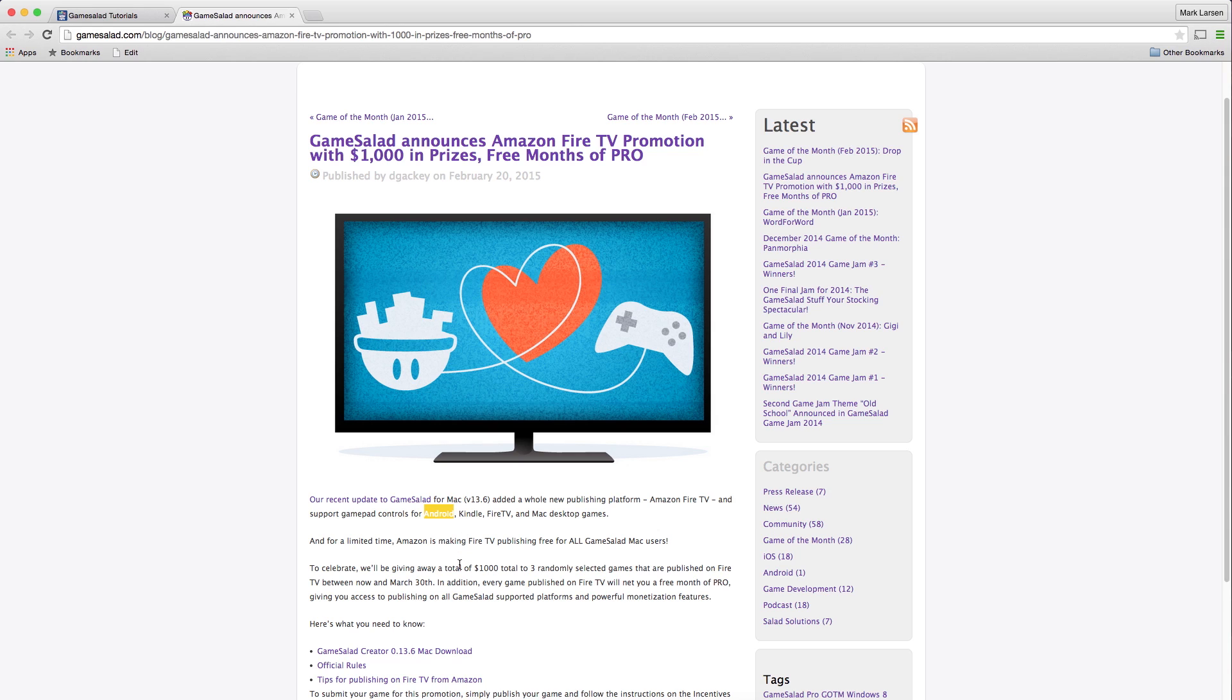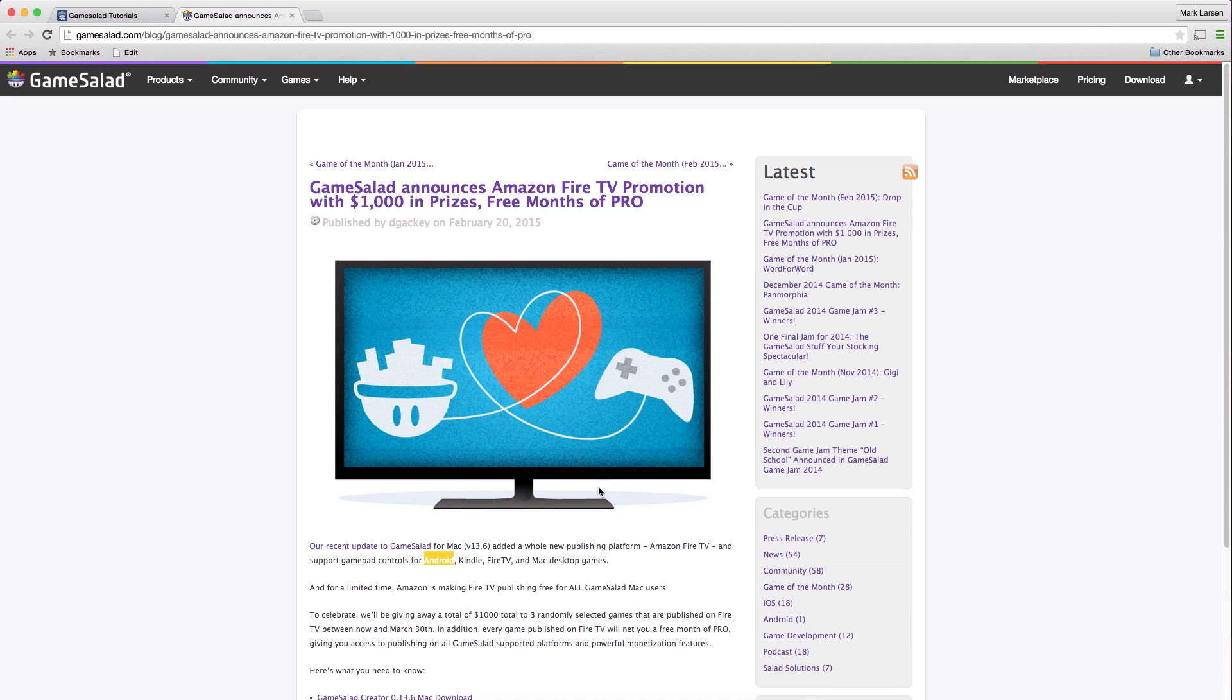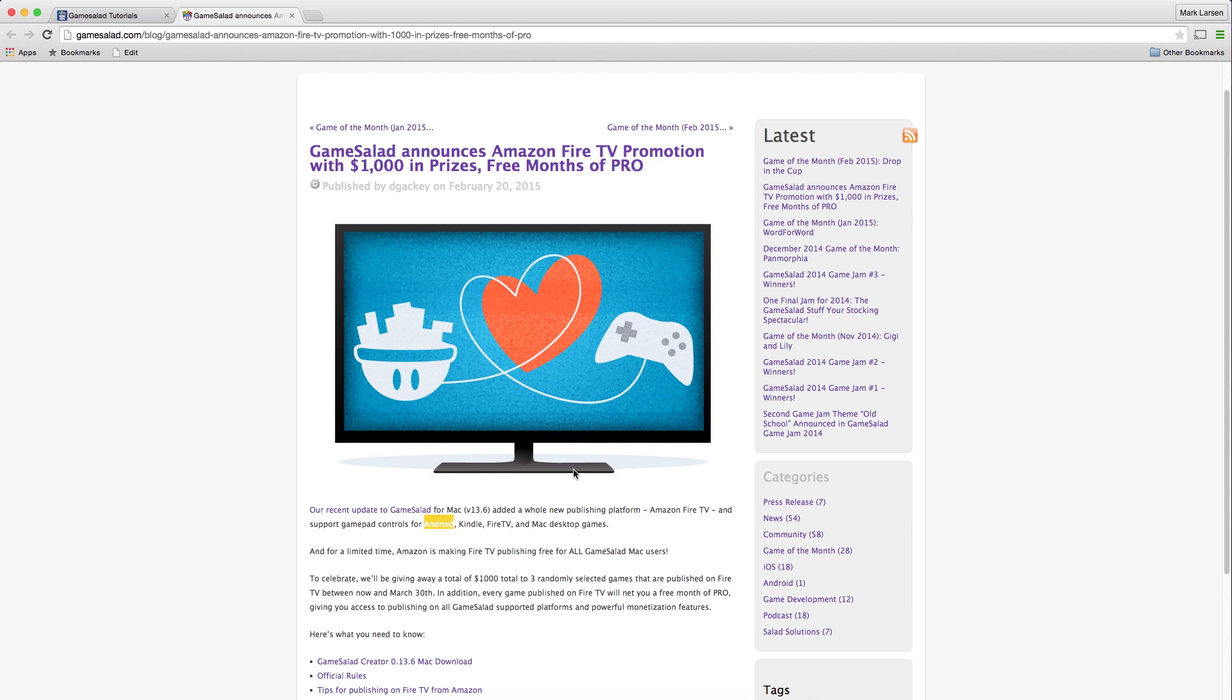To kick this off, they're offering $1,000 in prizes, and for every app you publish to the Amazon Fire TV you get a free month of Pro. So it's pretty great.